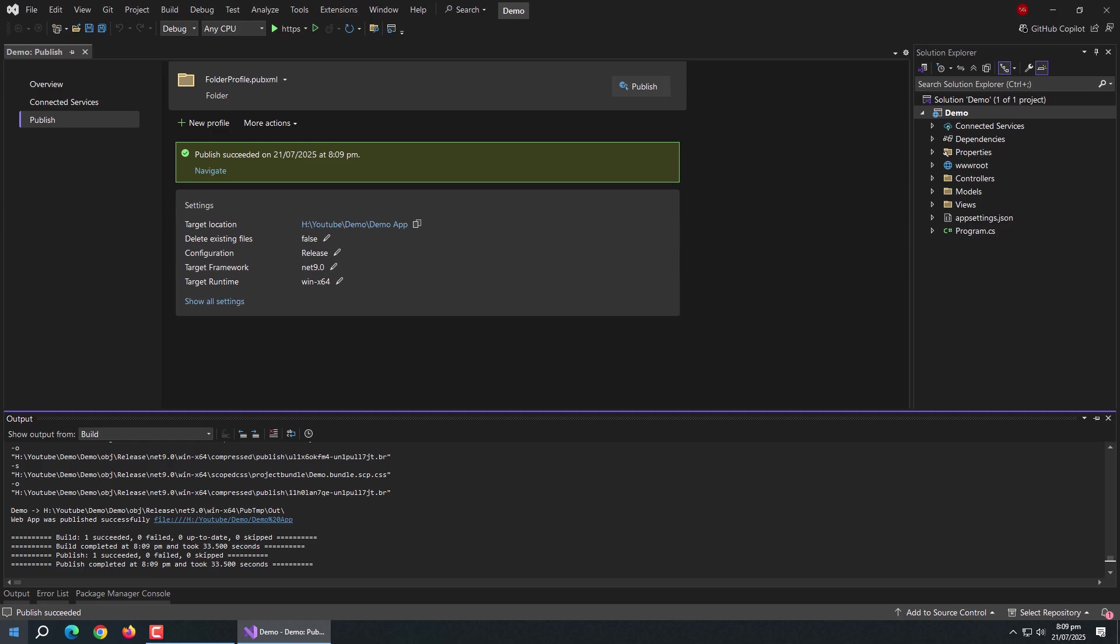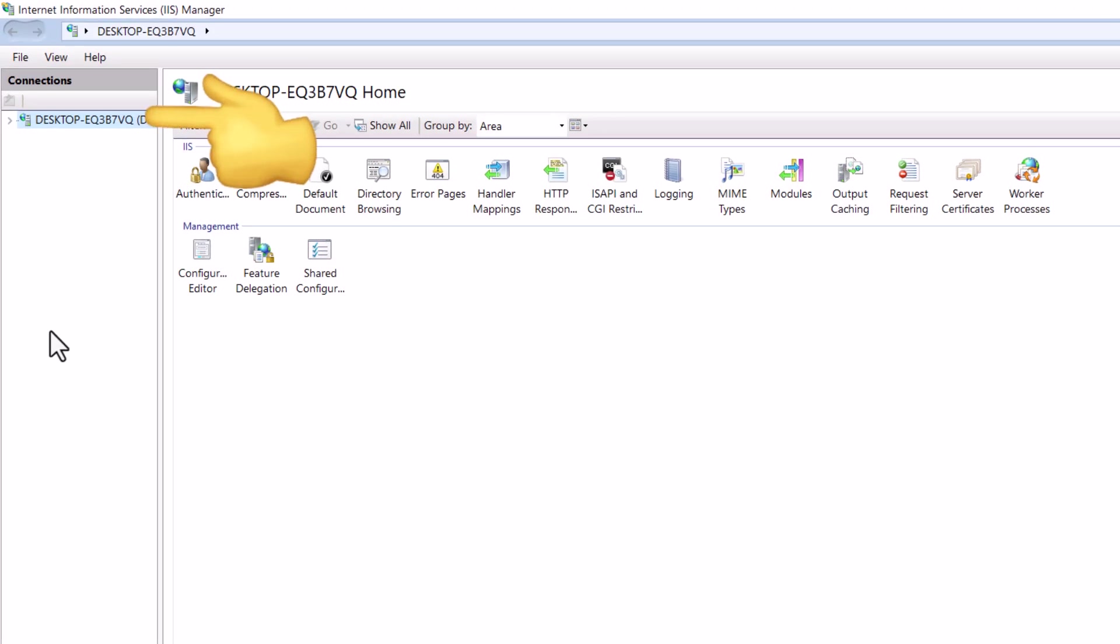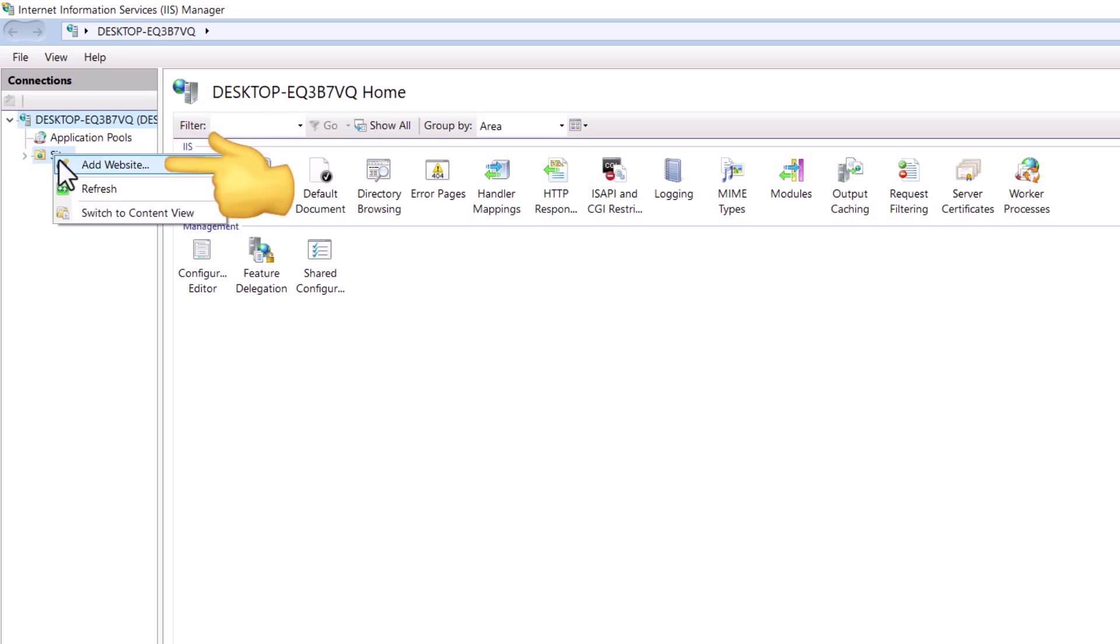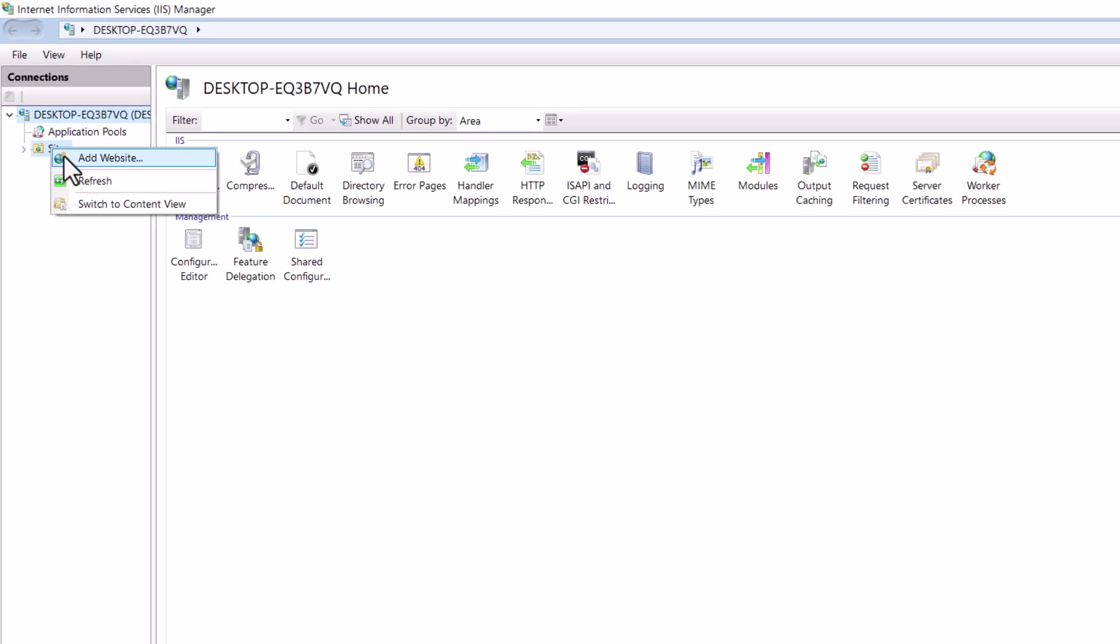Our project is published and ready to be deployed. Now, run IIS server. Open drop-down menu and right-click on Sites, and choose Add website.